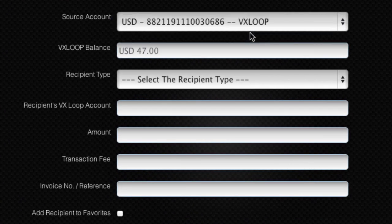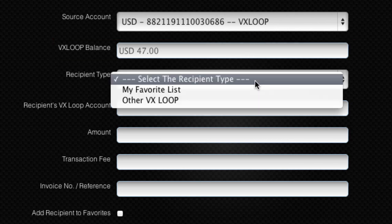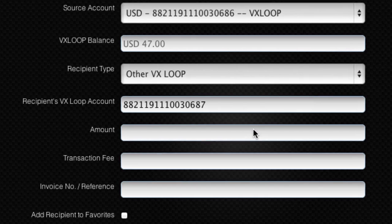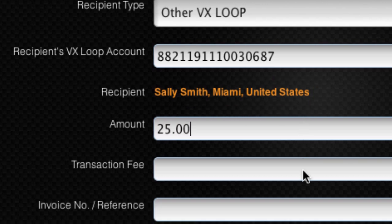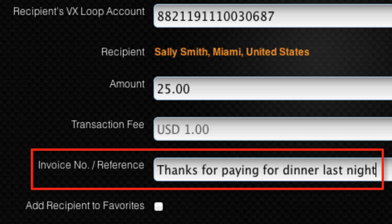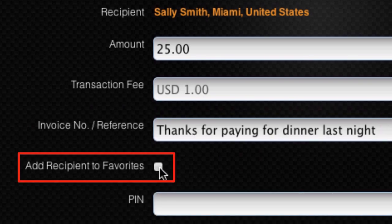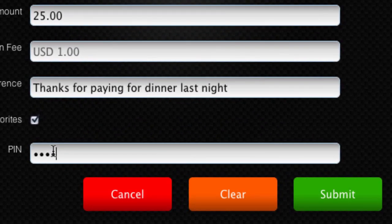Select your source VxLoop e-wallet account and its balance will automatically be displayed underneath. Now select Other VxLoop as the recipient type and enter the recipient's VxLoop number. If the recipient's VxLoop number is entered correctly, the recipient's name and their location will be displayed. Enter the amount you wish to send and the transaction fee will display on the form. You can add a description of the transaction if you wish. If you will be sending money to this recipient in the future, tick the box to add them to your favourites list. Make sure no error messages are displayed, then enter your PIN and click Submit.